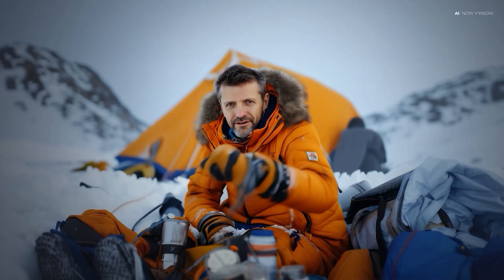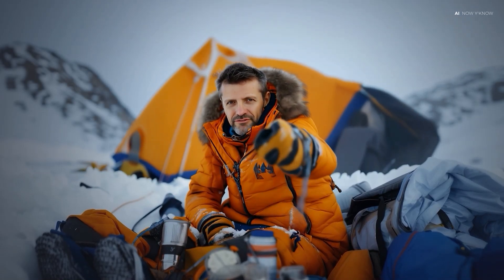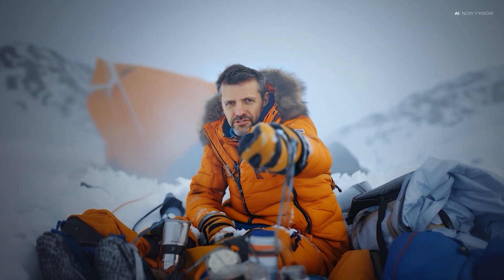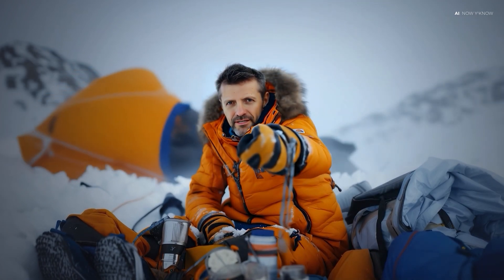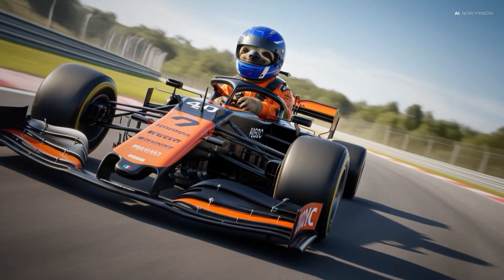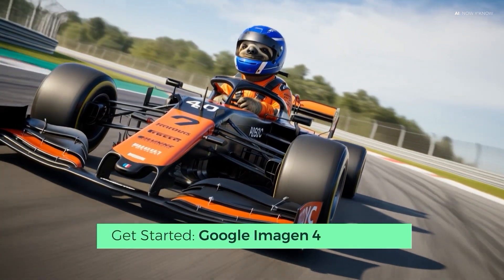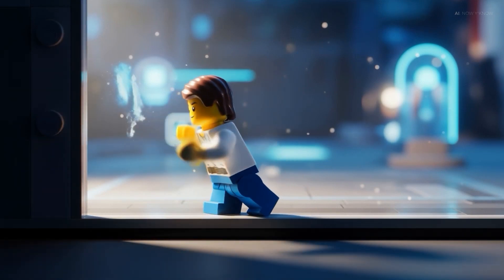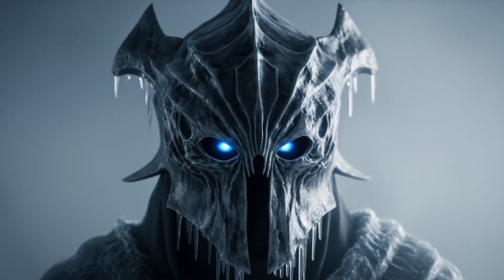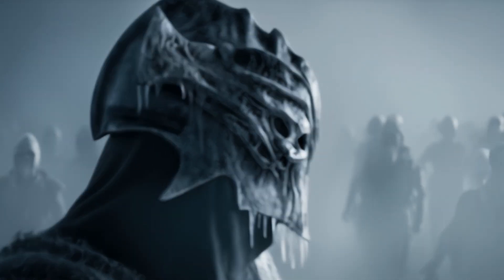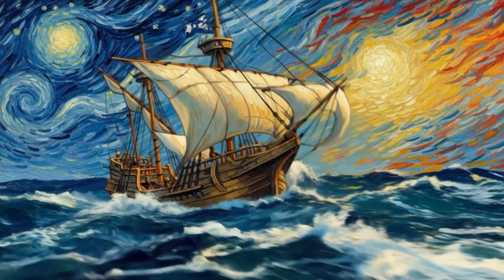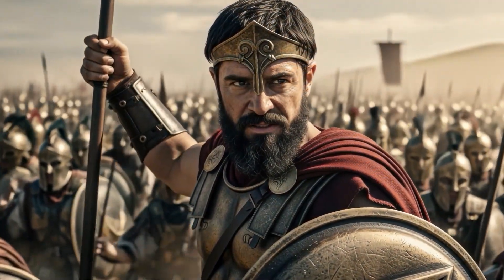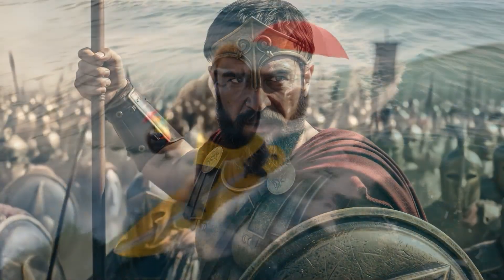Google has just released its new model for image creation, Imagen 4. Let's see how it compares to Midjourney and the ChatGPT image generator when it comes to image quality and prompt adherence. If you know how to write the right prompt, you can achieve such impressive results. The best part — it's all free, at least at the time of recording this video. You can create cool images like a pirate ship inspired by Vincent van Gogh, a Spartan with his 300 warriors, or even funny ones like a gorilla on a surfboard.